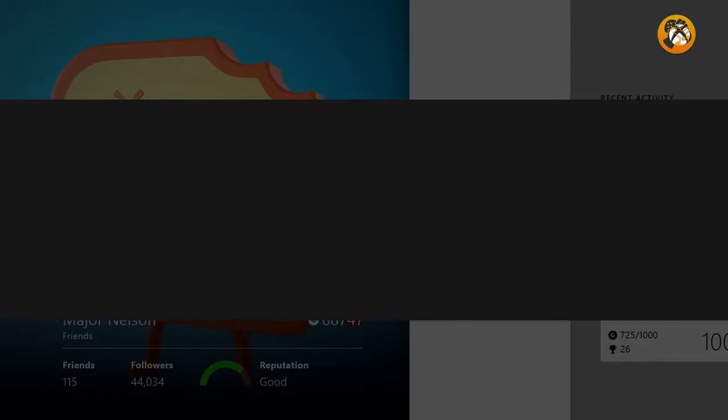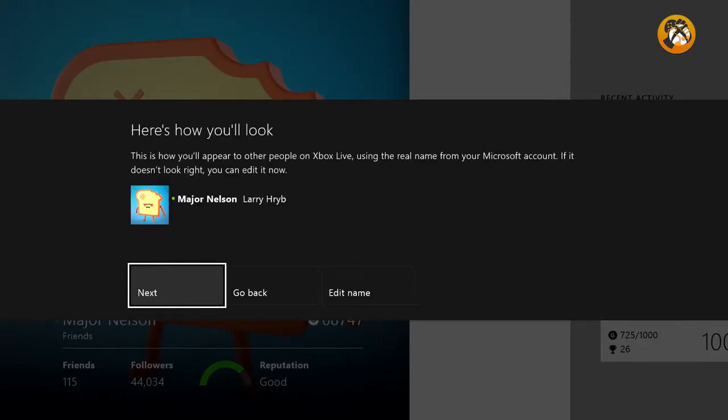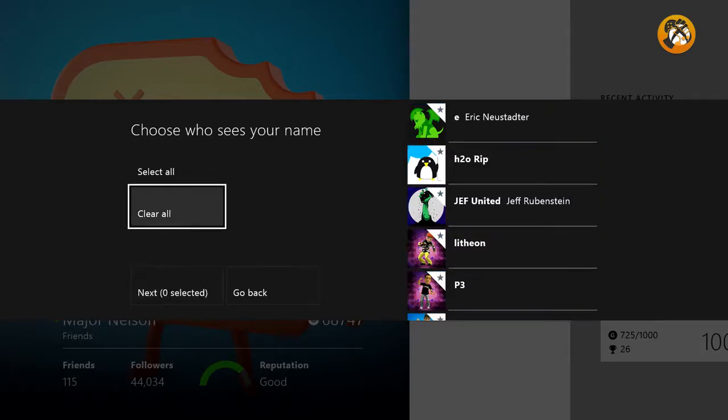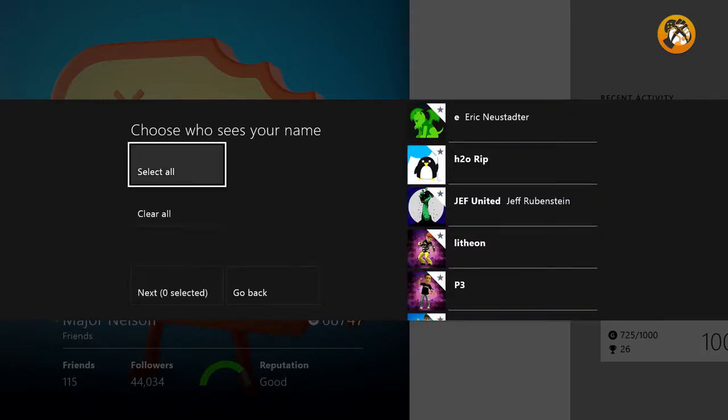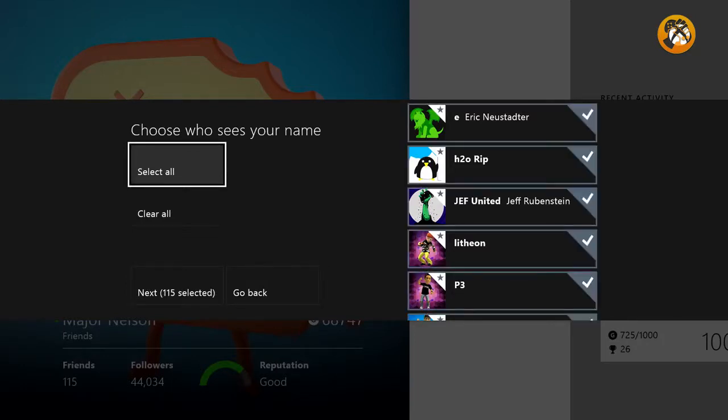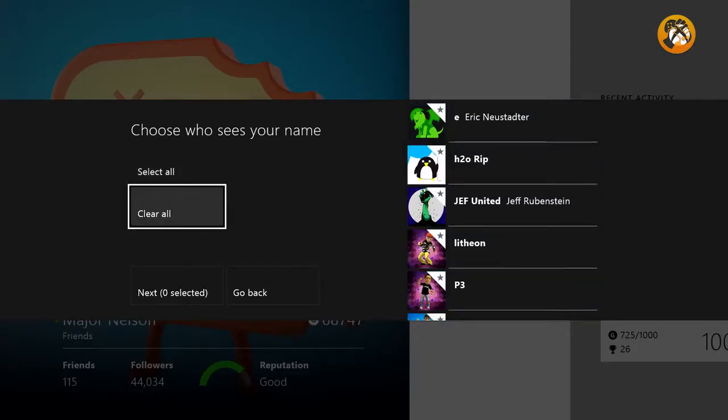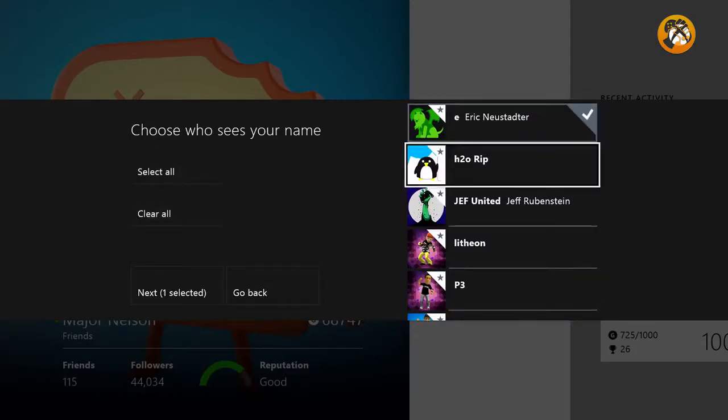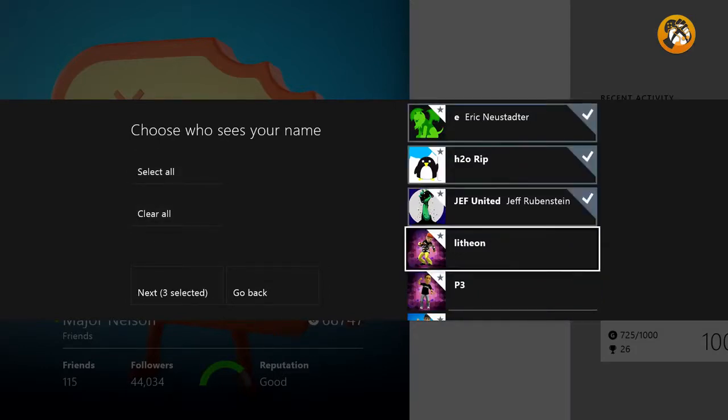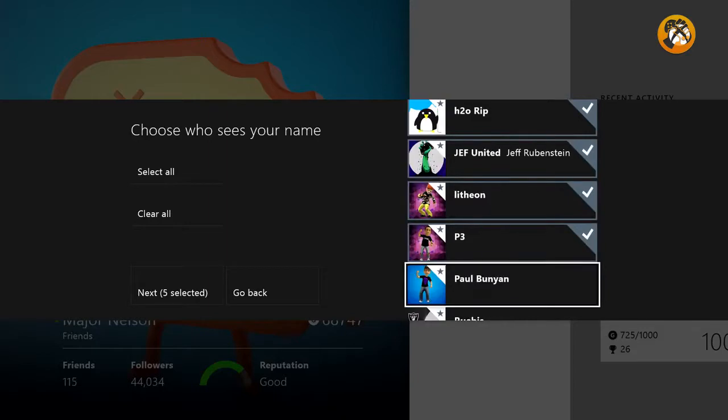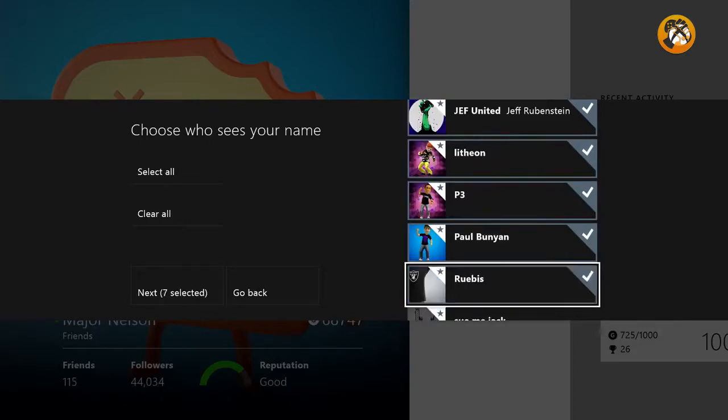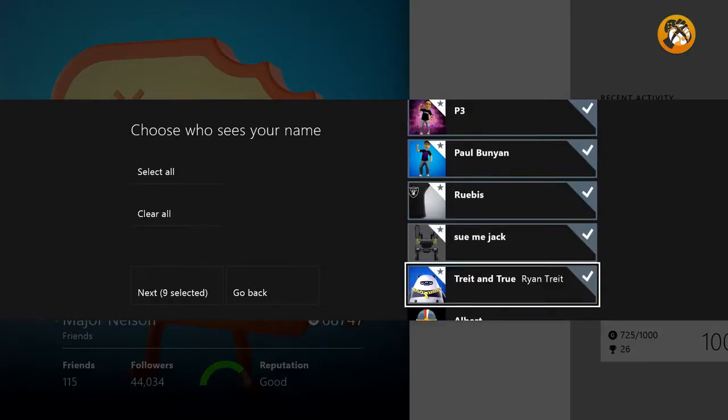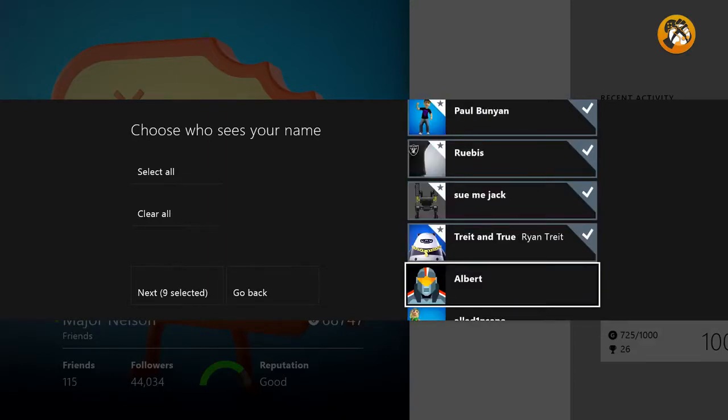So the first time you launch the friends app after the June update, we'll ask if you want to enable real name sharing. If you say you don't, then everyone will always know you by your gamer tag only. So in my case, Major Nelson? That's right. If you say that you do, we will then ask you for which of your friends do you want to enable real names for. You can simply select all of your friends if you want, or you can select them individually one by one if you want to have a little more control over who's seeing your real name.